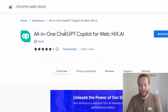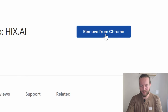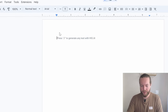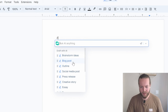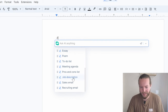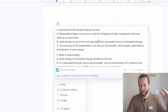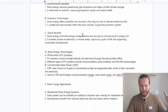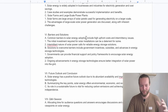Just search for 'Hicks AI co-pilot' in the extensions and install the Chrome extension. The first feature: if you're in Google Docs, you can always just write slash slash. Now you can ask anything — brainstorming idea, blog post, outline, essay, even a recruiting email. For example: 'Write a step-by-step outline on my presentation about solar energy.' Click enter, it wrote the entire outline for us, click done, and just like that the entire outline is right here in Google Docs.